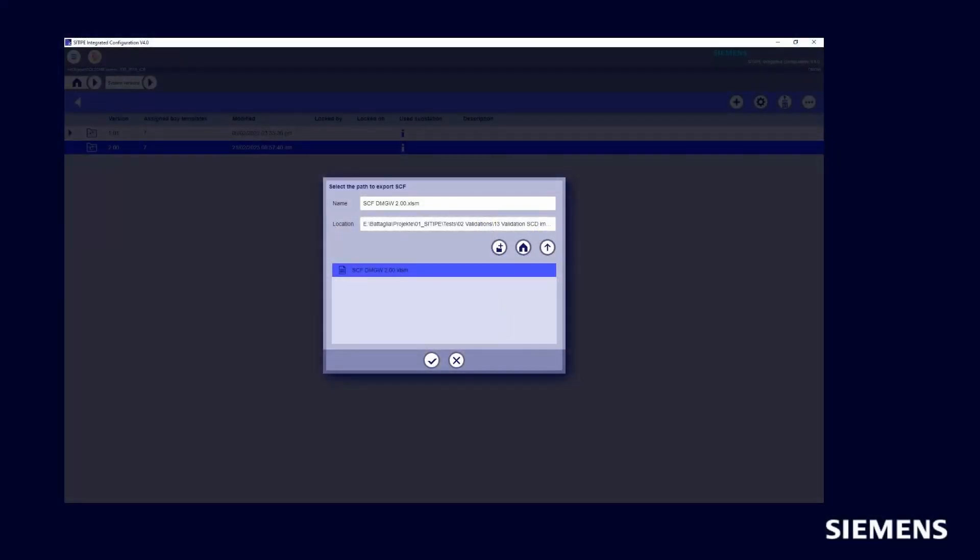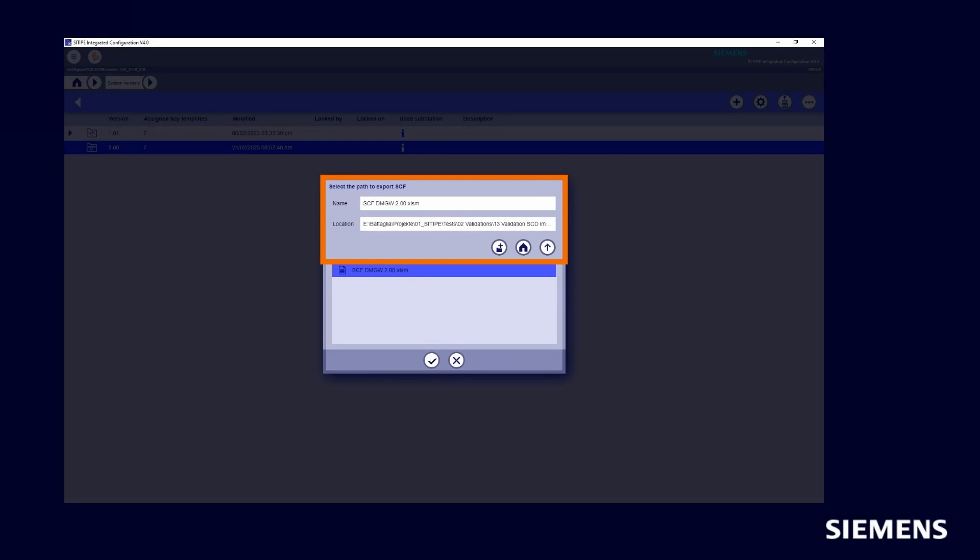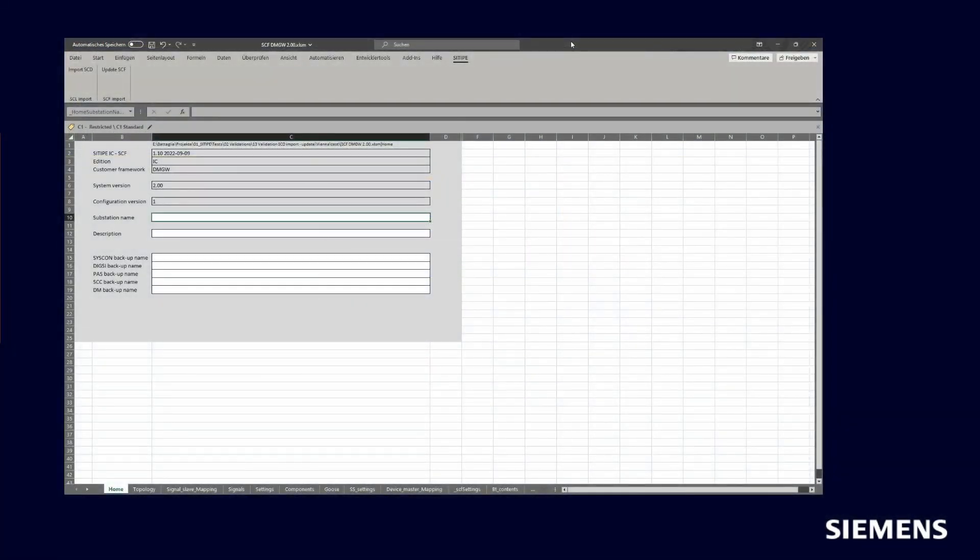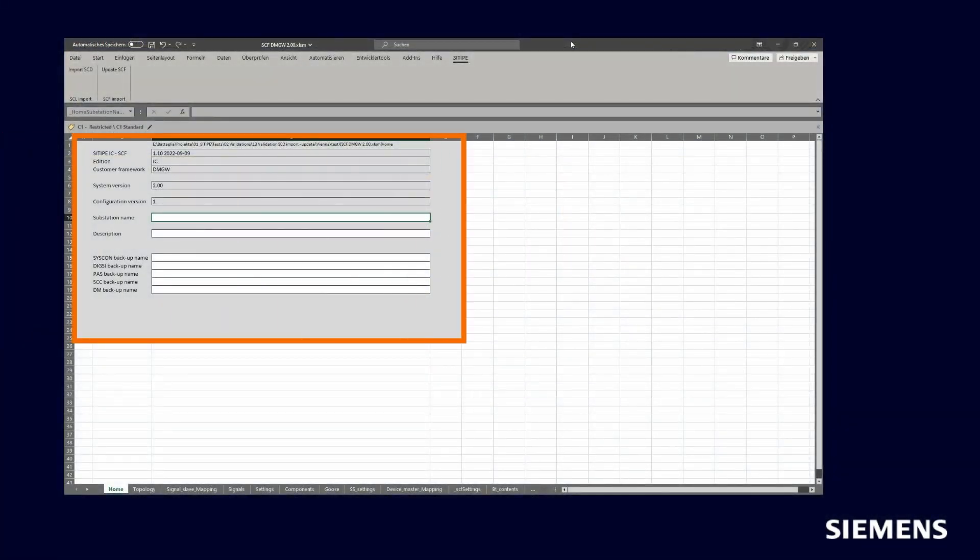In order to create a substation, firstly we need to export the station configuration file from SITIPE IC including available bay templates from database. Then we can use Excel plug-in provided by SITIPE IC to import SCD file and fill out station configuration file including substation name, topology, bay name, communication parameters, protection settings, and IEC 60870-5-104 addresses.